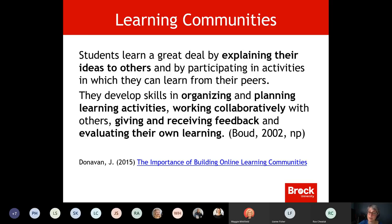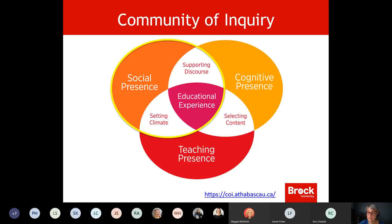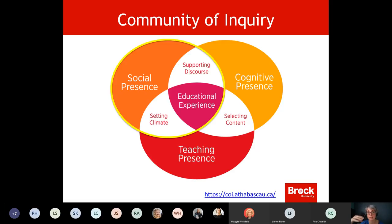So I want to talk more specifically this week about how you can do this in your class and give you some opportunities to experiment. The framework that's really helpful when thinking about online learning is the Community of Inquiry, and in particular building social presence — something that often gets overlooked when you're designing your courses because you're so busy thinking about content, teaching strategies, and assessment.